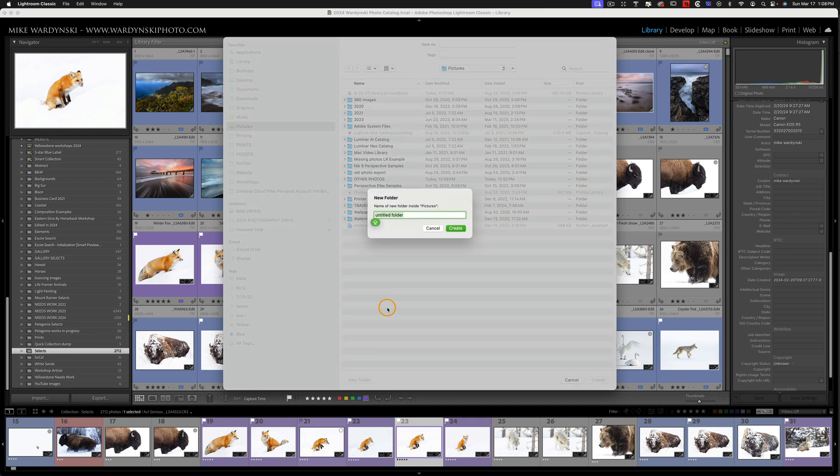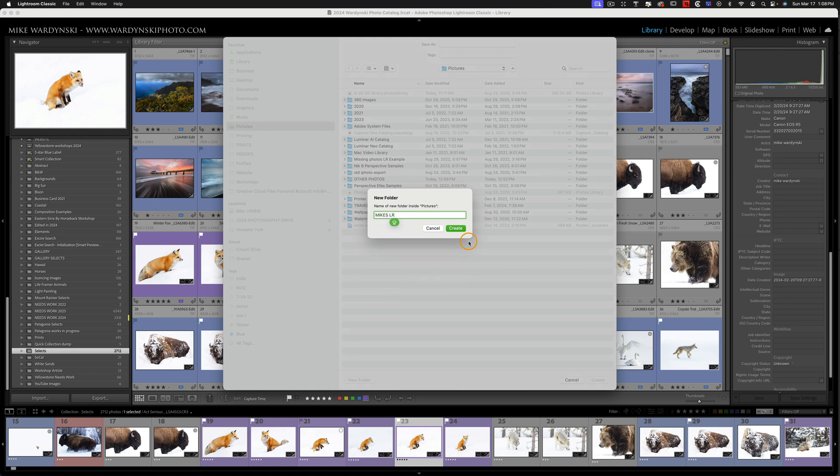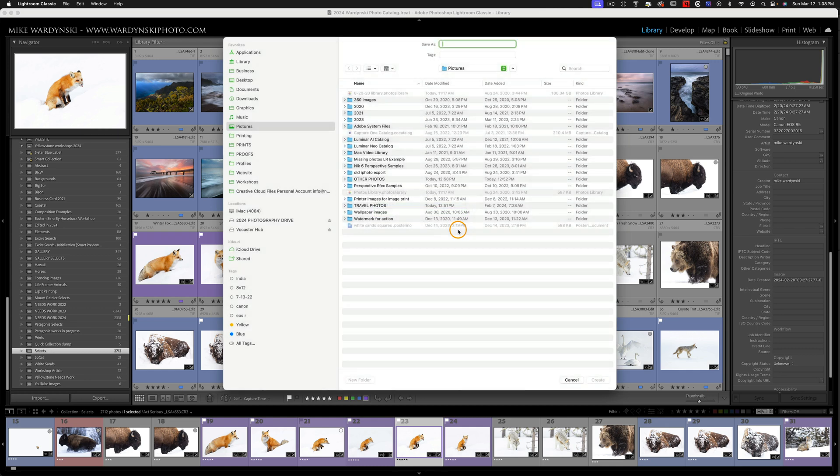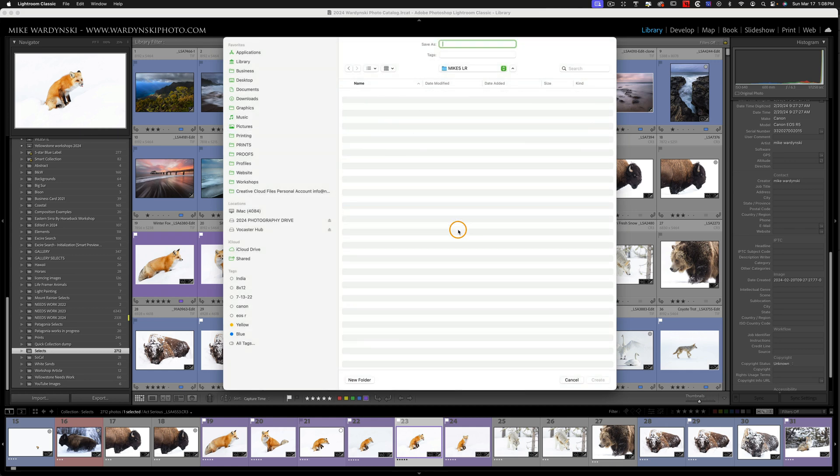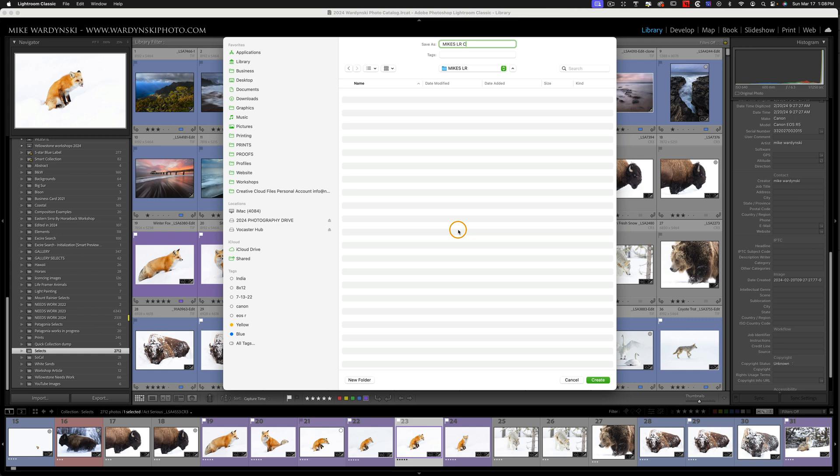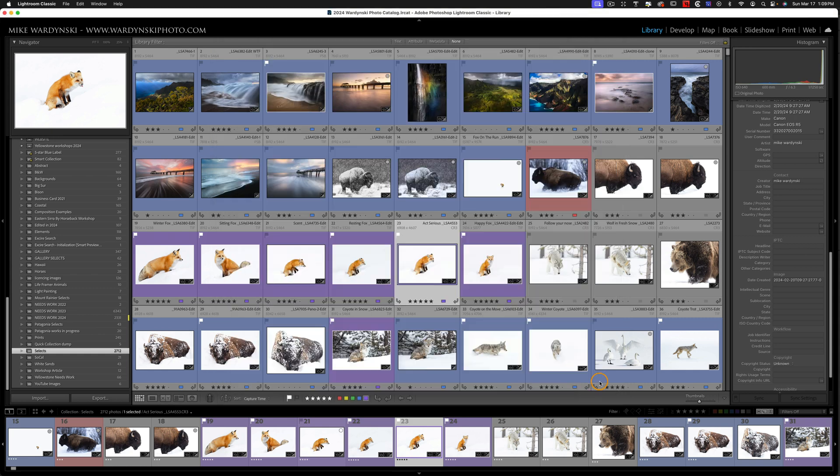So I'm going to go to New Folder, I'll call this Mike's LR, and hit Create. So here's our parent folder. This is where our catalog is going to live, and this is also where we're going to put all of our photos. So now I'm going to go ahead and choose to save the catalog, and I need to give the catalog a name. So I'll call this Mike's LR, short for Catalog, and I'll hit Create.